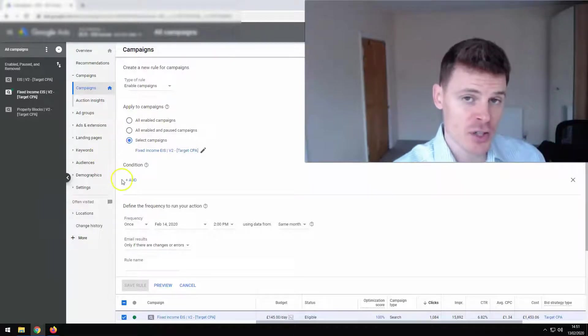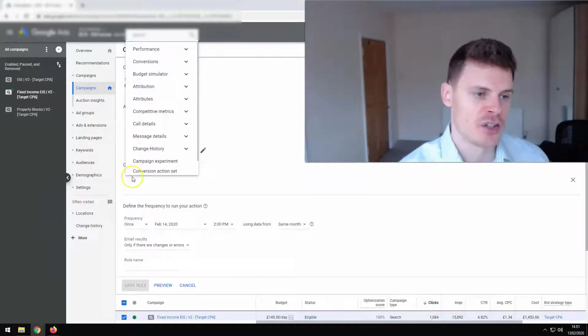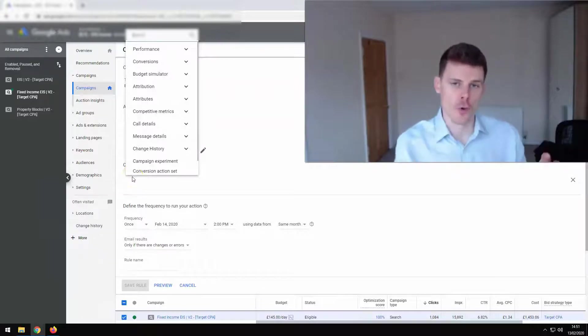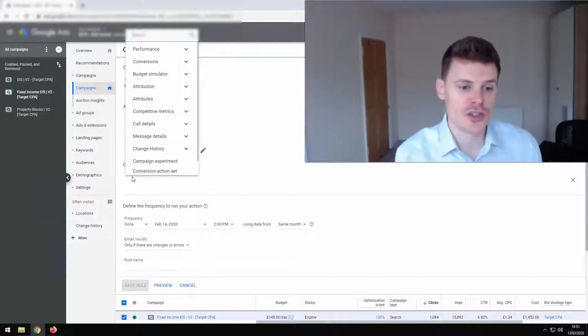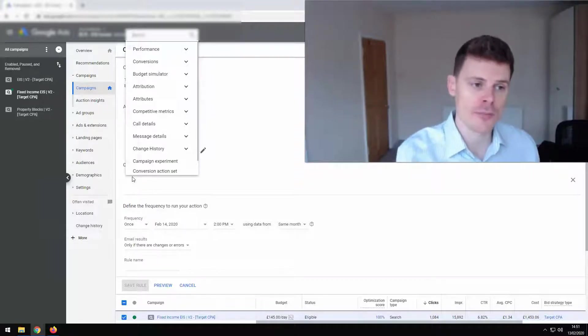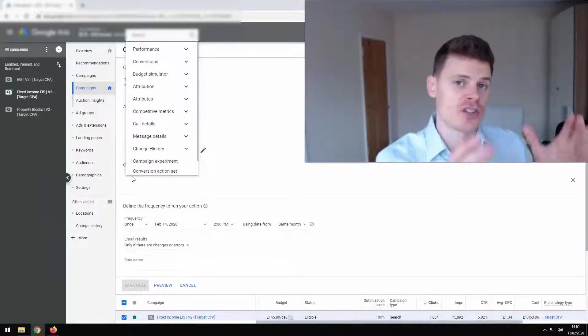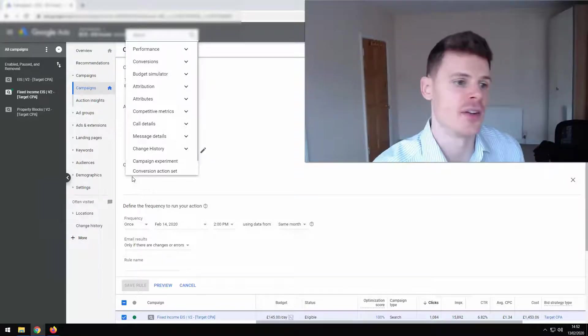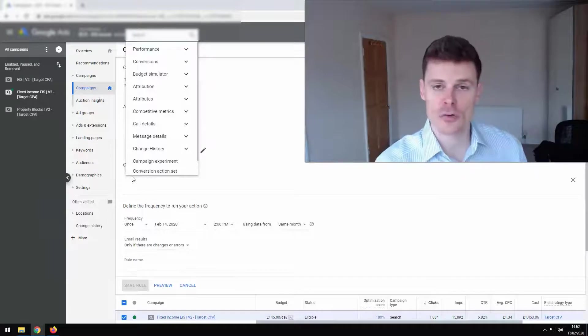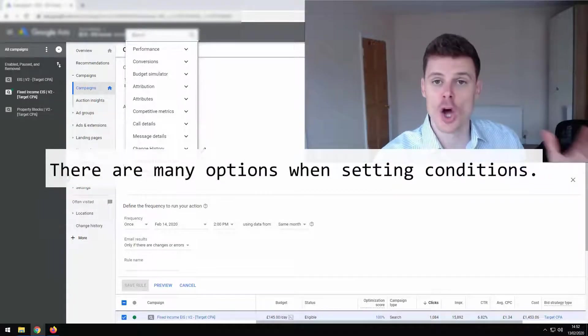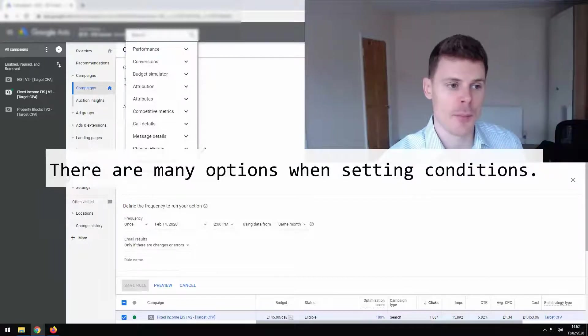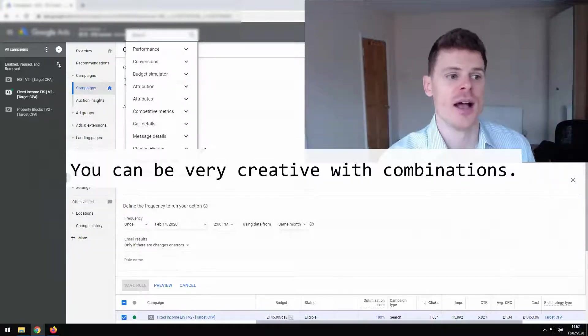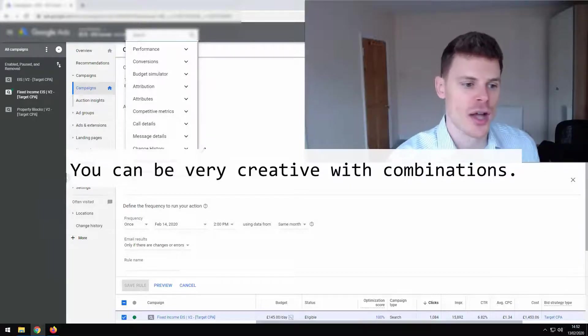And most interestingly, you can set a condition. So it can be based on performance. What's happened with that campaign? Has it spent a certain amount within a particular time frame? Has it generated a certain number of clicks? Maybe a goal number of clicks that you had? Have the click-through rates been lower than you expected and therefore you want to pause the campaign? You can be very creative here as to what conditions you set up to apply these rules.